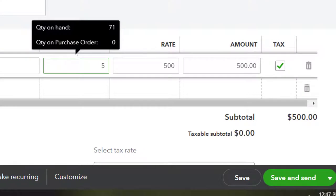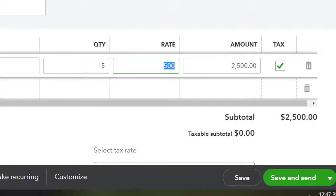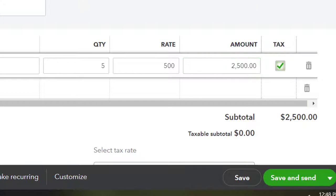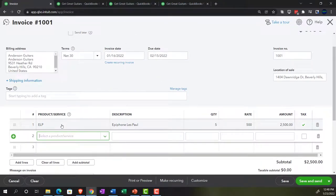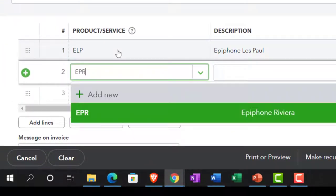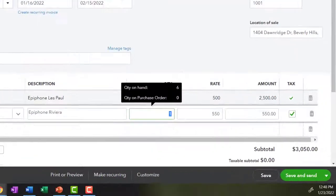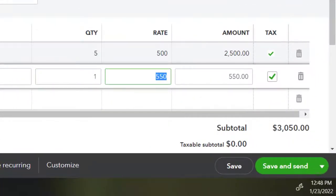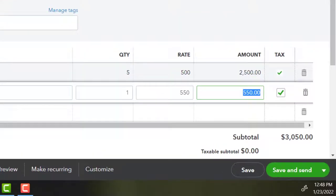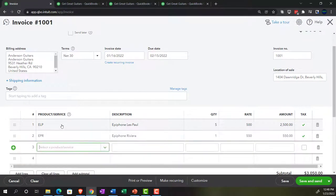We're going to sell five Epiphone Les Pauls at $500 each — that's the sales price, not the cost. When we entered the purchase order, the cost was around $400. Notice the item knows the difference between what we're selling them for and what we purchased them for, driven by the item setup. That comes to $2,500, subject to sales tax. The next item is EPRs — Epiphone Rivieras — selling one at the $550 sales price populated by the item, also a taxable item.